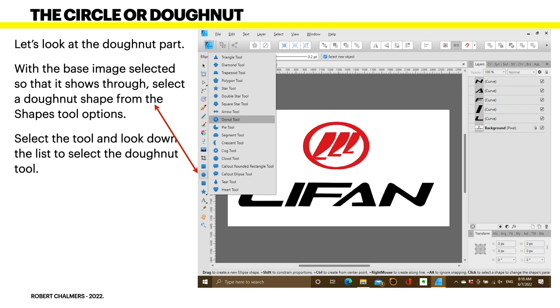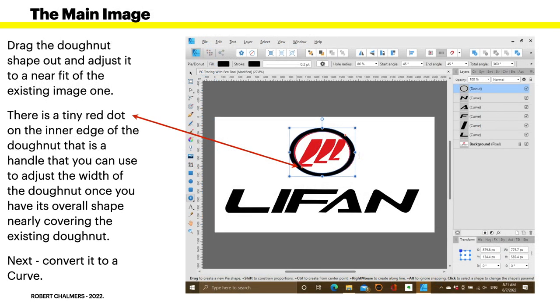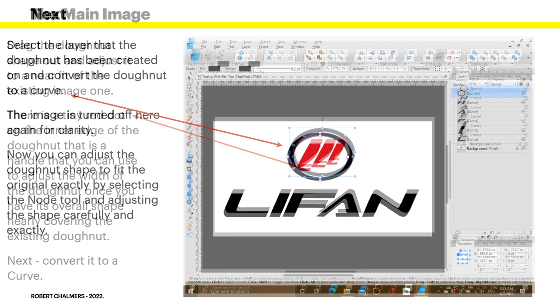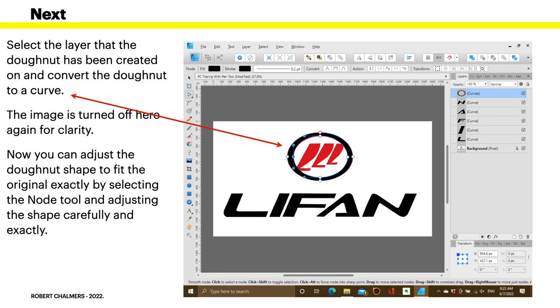L for Lifan, I guess. Let's look at the donut part. With the base image selected so that it shows through, select the donut shape from the shapes tool options. Select the tool and look down the list to select the donut tool. This is a really nifty tool, this one. Drag the donut shape out and adjust it to a near fit of the existing image. Now you'll notice there's a teeny red dot on the inner edge of the donut. That's a handle that you can use to adjust the width.